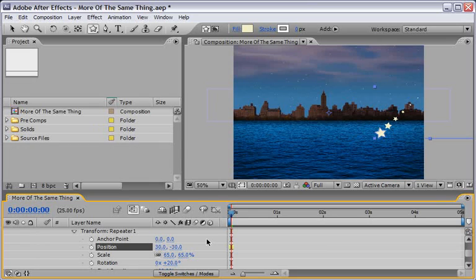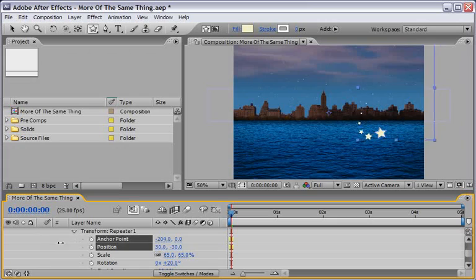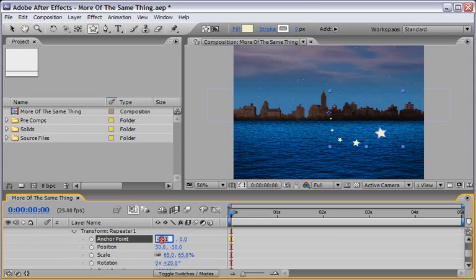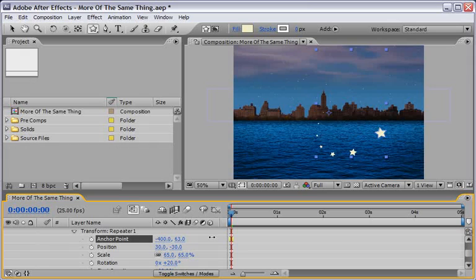So all the properties of the Repeater will change its value according to my new Anchor Point, and you have to drag it until you see fit. And I think that in my case I will just type down minus 400 to the X, and for the Y Anchor Point you have to play with it and see what fits.